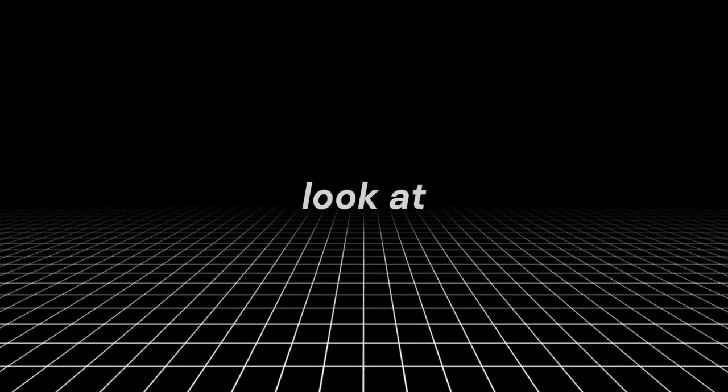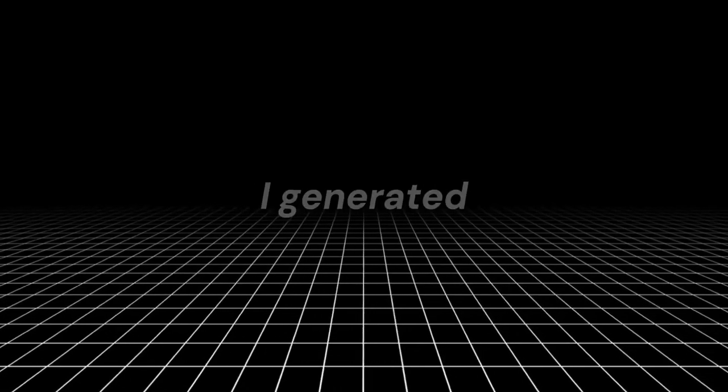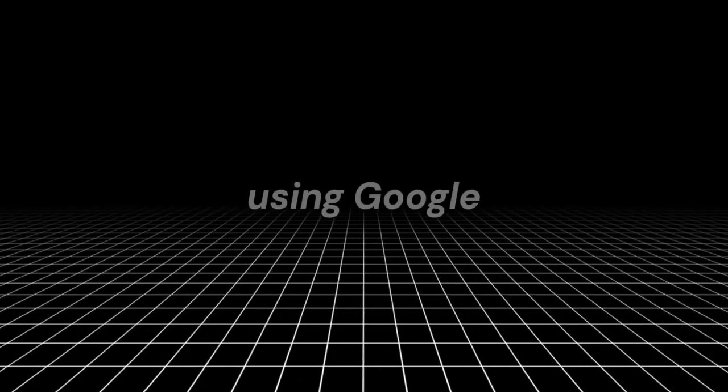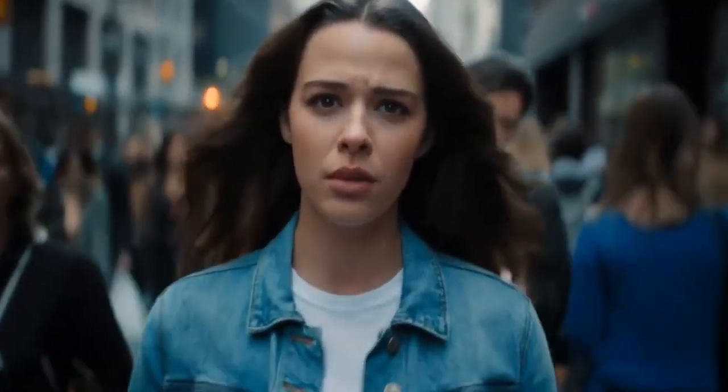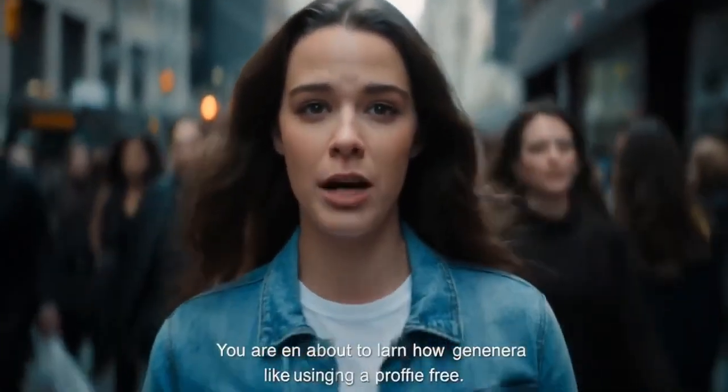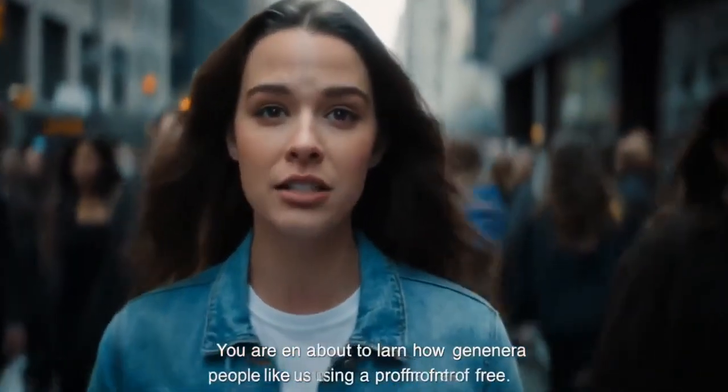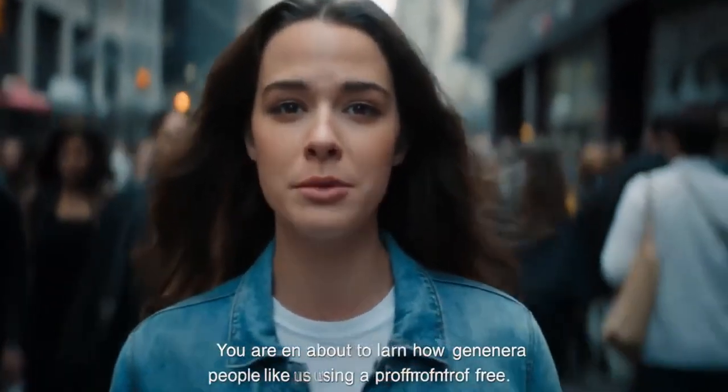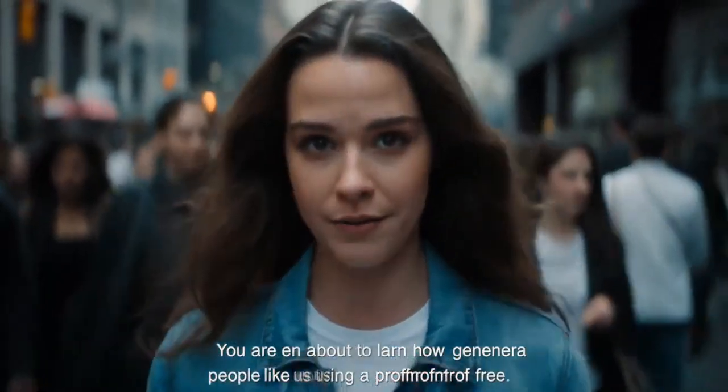But first, take a look at these videos I generated using Google VO3. You are even about to learn how to generate people like us using a prompt for free.